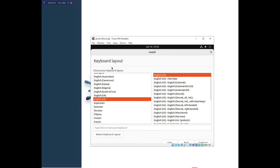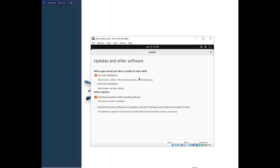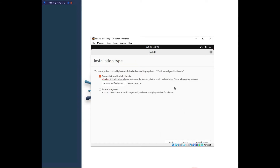Make sure your correct language is selected — mine is English. Click Install. Under keyboard layout, I'll go with English (United States). Press Continue. On the next page, select Normal Installation for the apps to install. Check 'Download updates while installing Ubuntu', and optionally tick 'Install third-party software for graphics and Wi-Fi hardware and additional media formats'. Then press Continue.